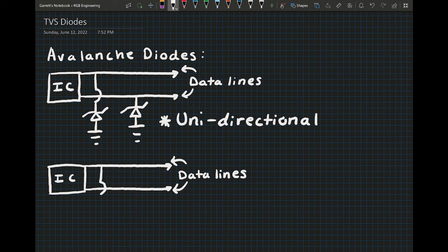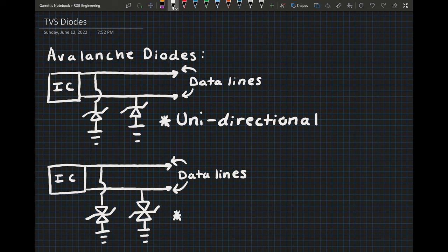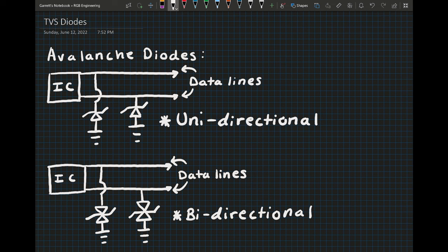They also typically have higher parasitic capacitances which makes them poor choices for any sort of high speed data line. Avalanche diodes come in both unidirectional and bidirectional orientations, so they can be used in applications where a high negative clamping voltage is also necessary.